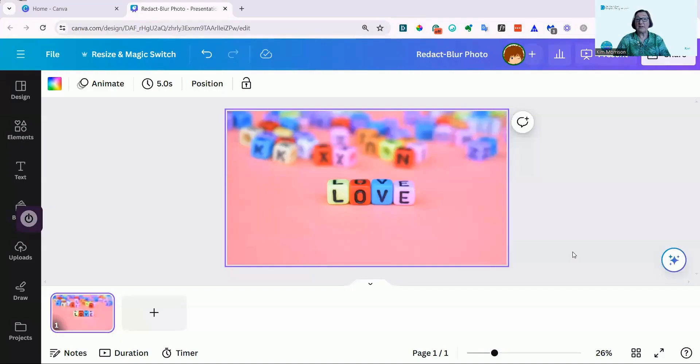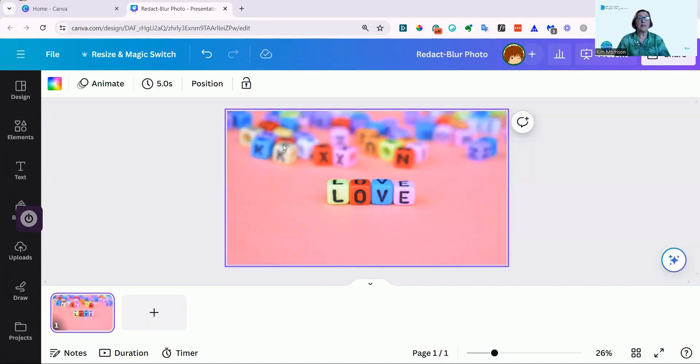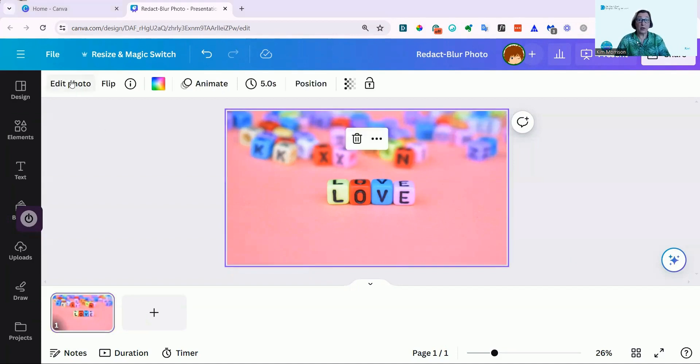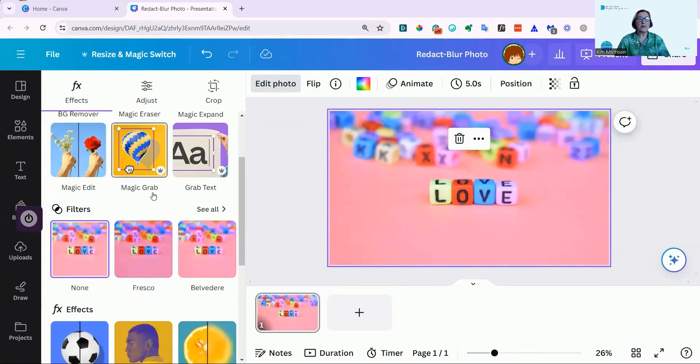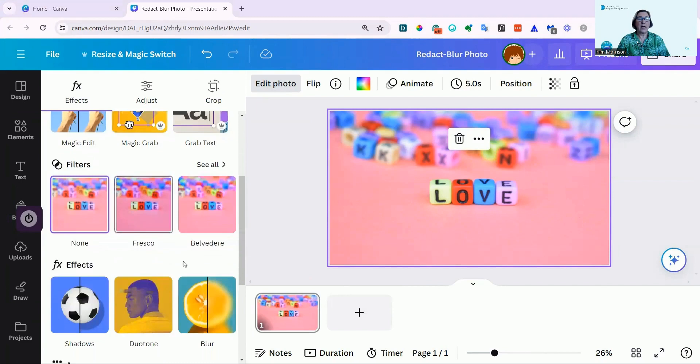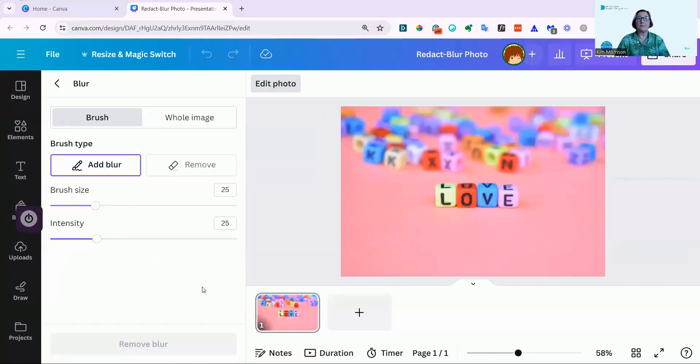I've selected a photo already, and here you can see it. I'm just going to now click on the frame, which gives me the edit photo option up here on the left. And you can see when I scroll down, I have the option to blur, which is what we're talking about.